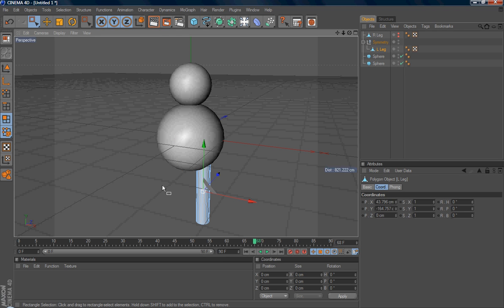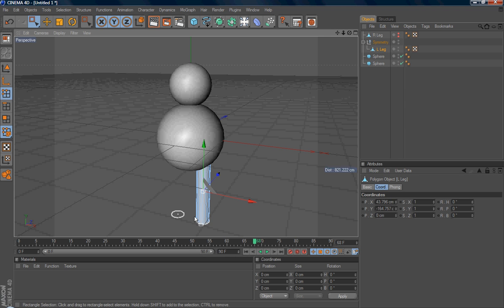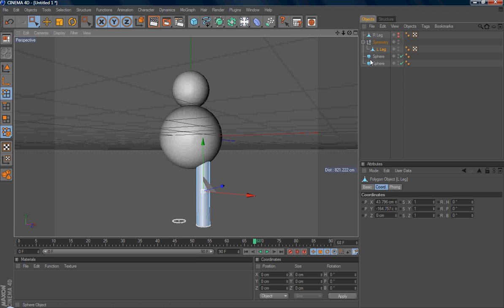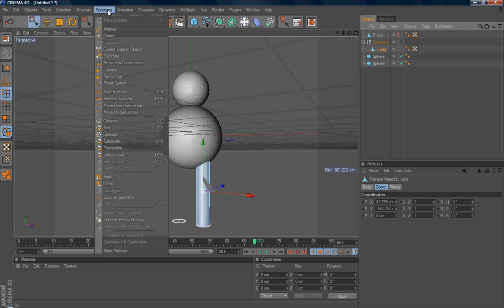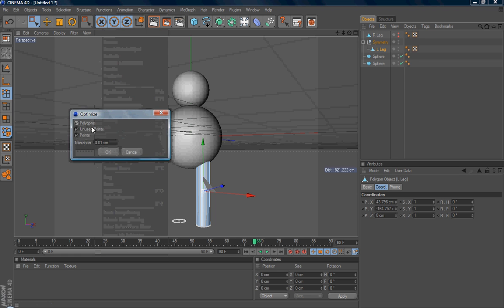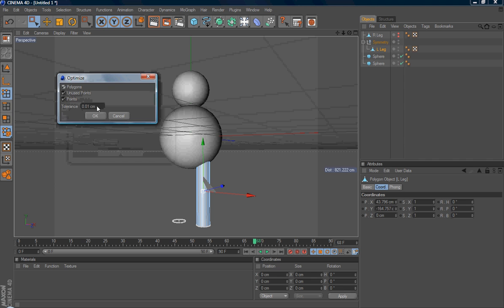But if you change to point mode, you can see the points are still here. So it would be better to select the polygon, go to functions, select optimize, and do optimize once to delete all the unused points. So it's better.